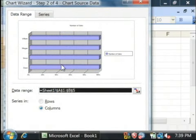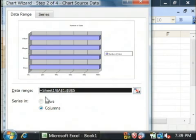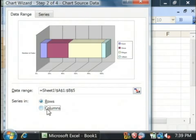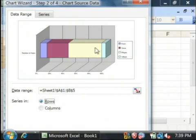It's going to tell me exactly what data range I'm using, as well as what the data series are in. I'm going to select rows, and that's going to create for me a little bar graph that shows me the percentage of sales.